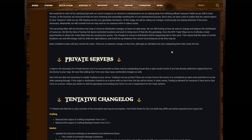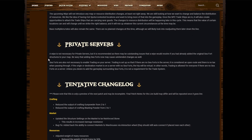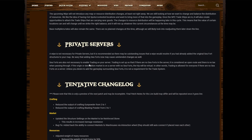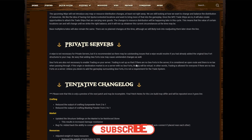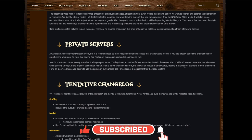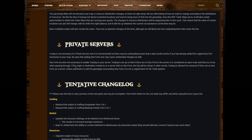Private servers: A wipe is not necessary for private servers but is recommended as there may be outstanding issues that a wipe would resolve. If you had already added the original sea fort structure to your map, be wary that adding sea forts now may cause unintended changes as well. Sea forts are also necessary to enable trading on your server. Trading is set up so that if there are no sea forts in the server, it is considered an open route and there is no tax when passing through. If the original destination market is on the server with no sea forts, the trip will be virtual. In other words, trading is allowed for everyone. If there are no sea forts on a server, unless you desire to add the gameplay surrounding the sea forts, it is not a requirement for the trade system.